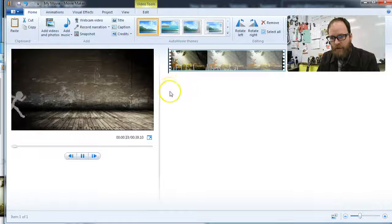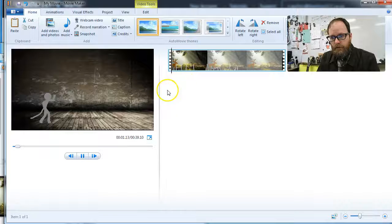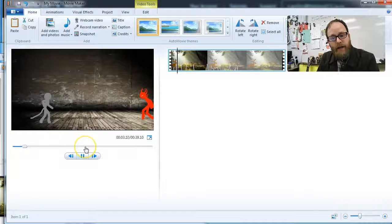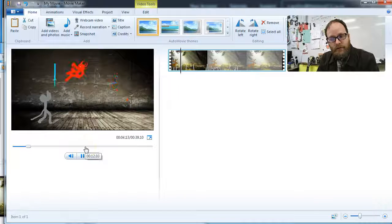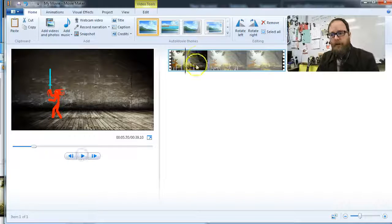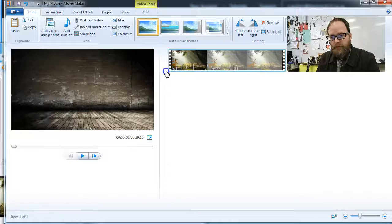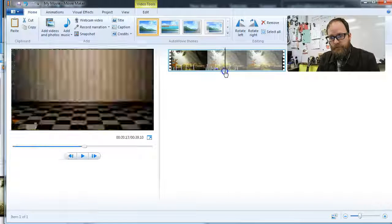Now, if I hit play, I've got a video that already has sound effects. Okay? By the way, great job, Ethan, on this video.